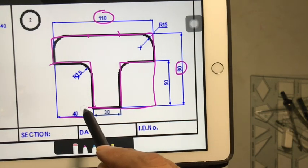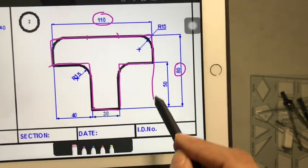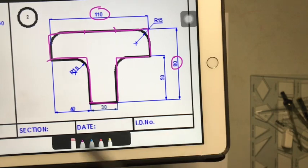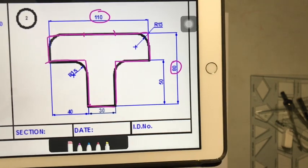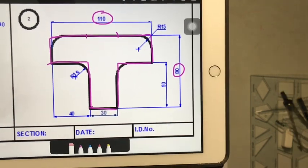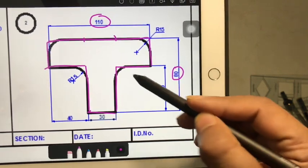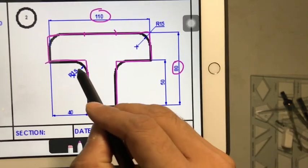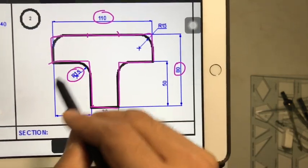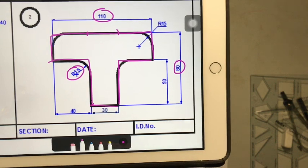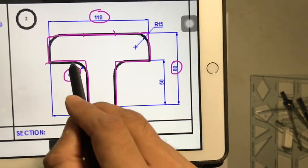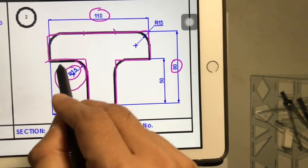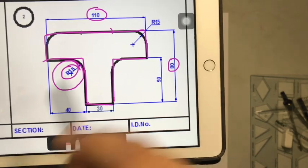all I have to do is I have to erase all the unwanted lines like this. These are all the unwanted lines that I need. I don't want so I am just erasing it. Then I will take the template...